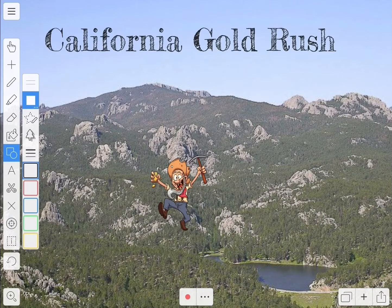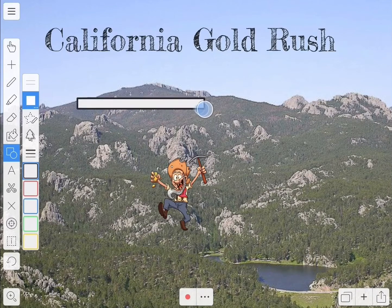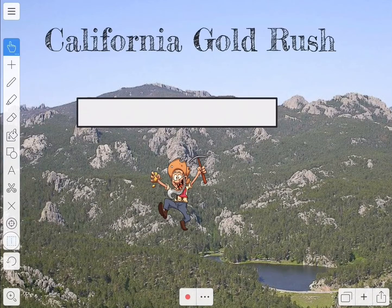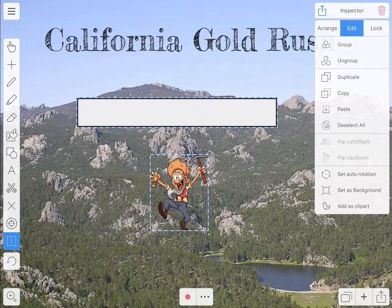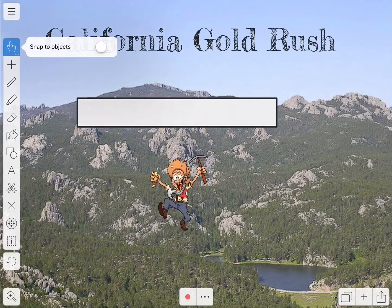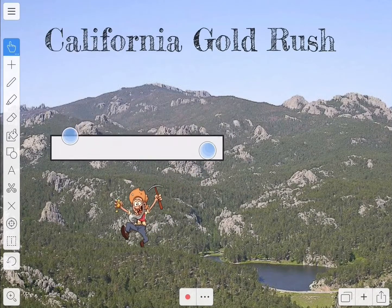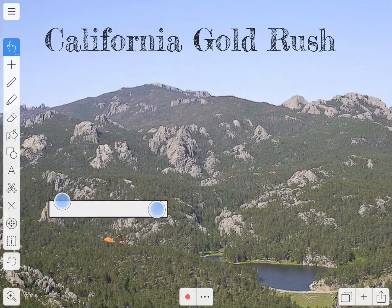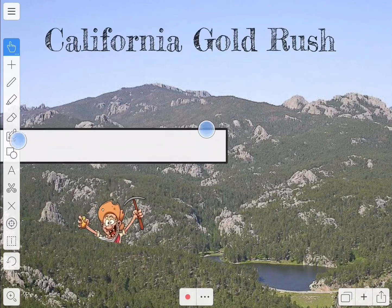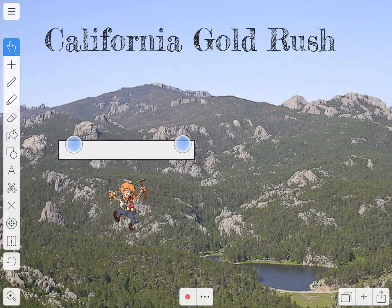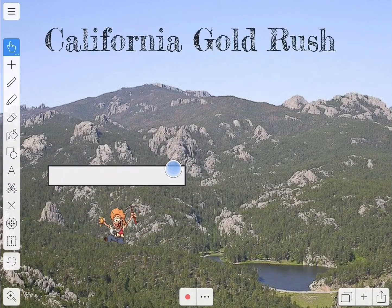Next I'm going to create a rectangle and group it to the miner. Now when I move the rectangle the miner moves. This makes it easier for me to make the miner come jumping over the mountain — it's too hard to move the miner by himself but it's easy to do this.